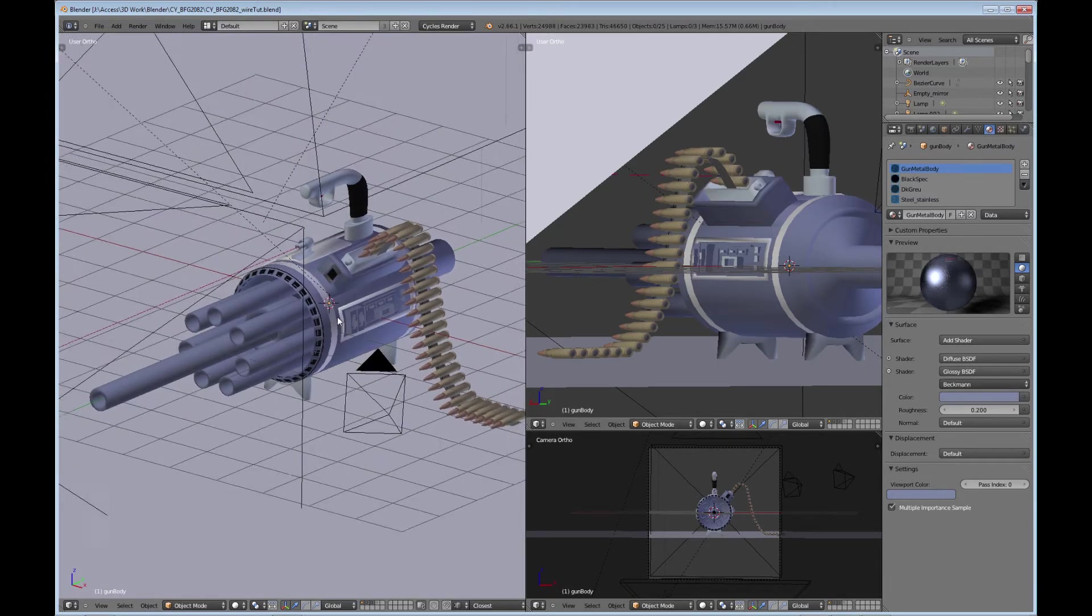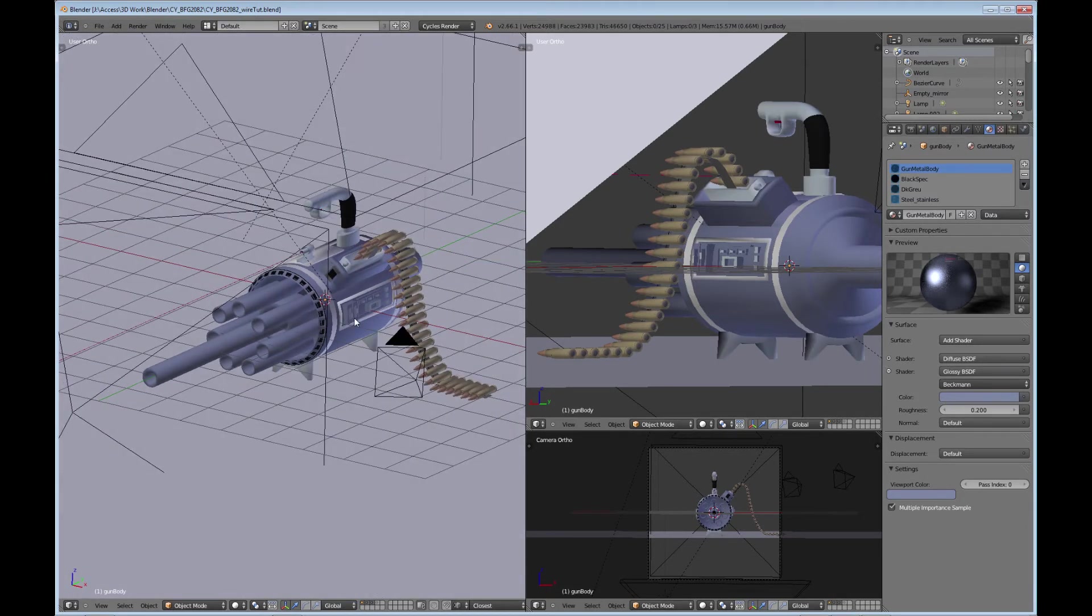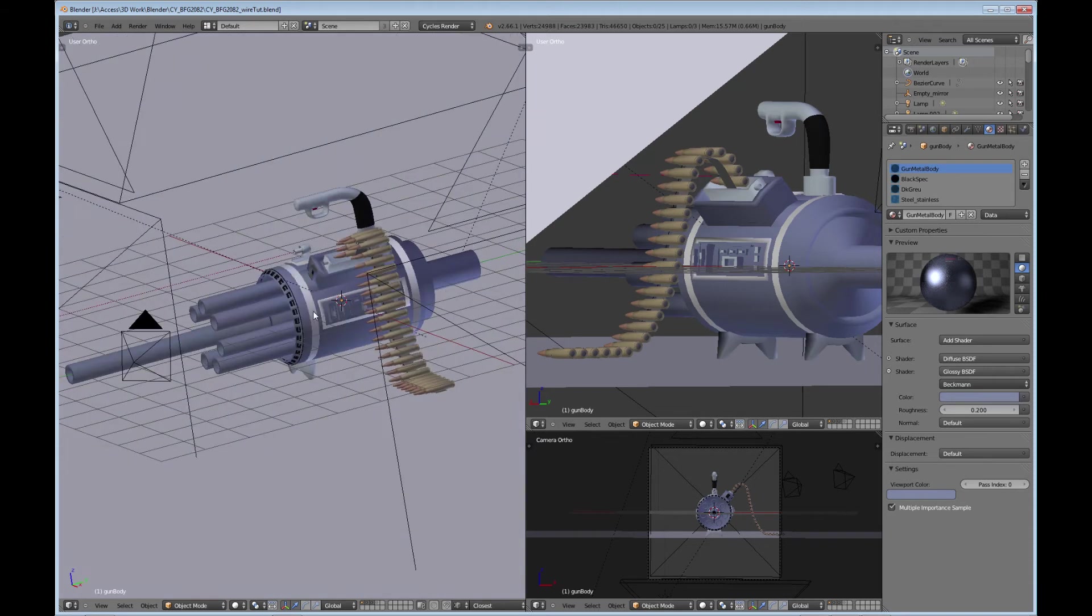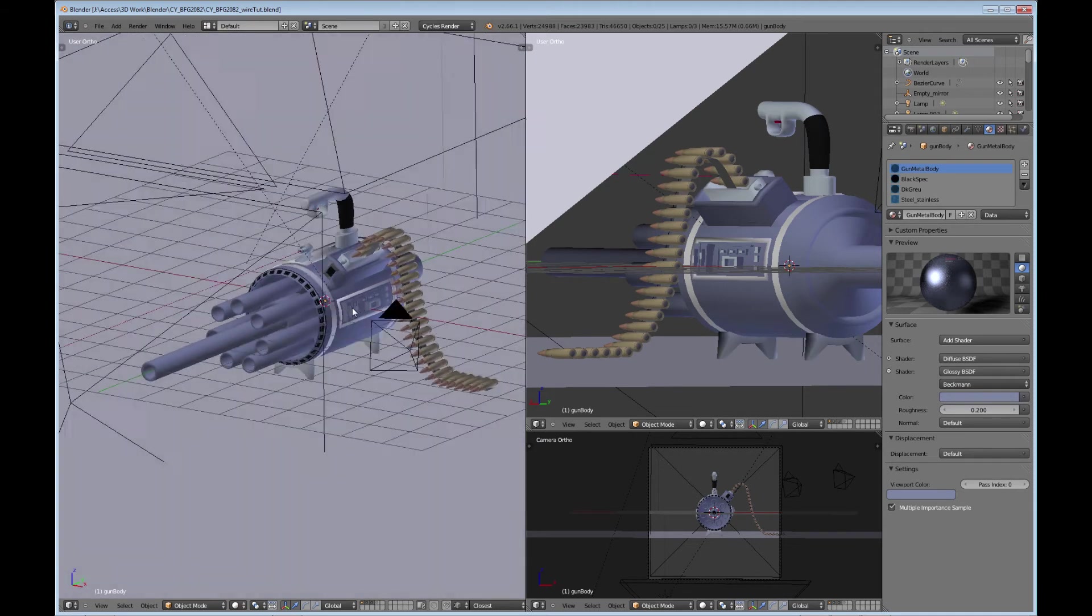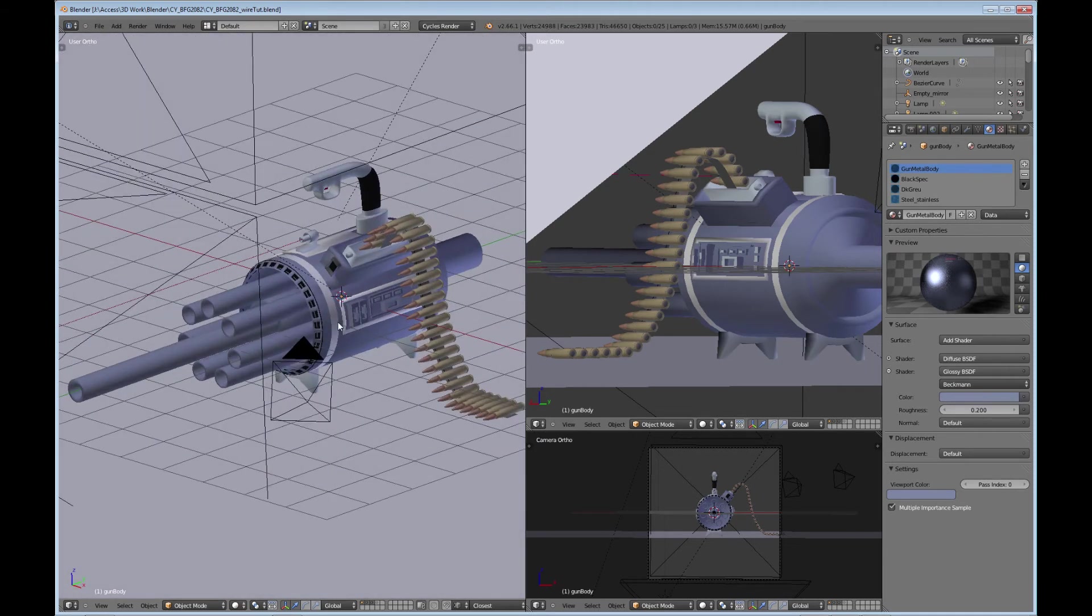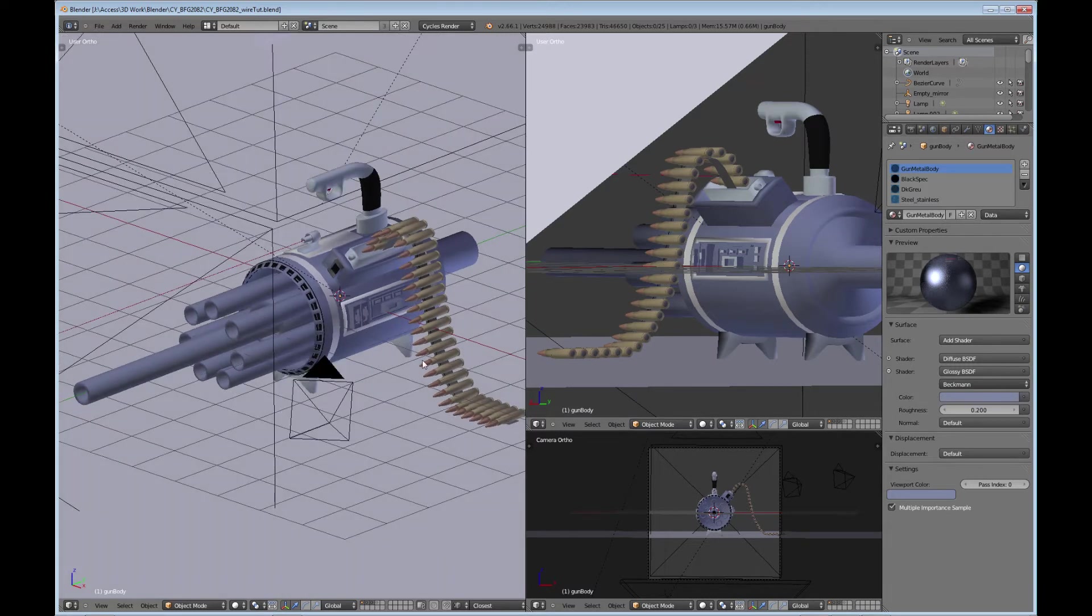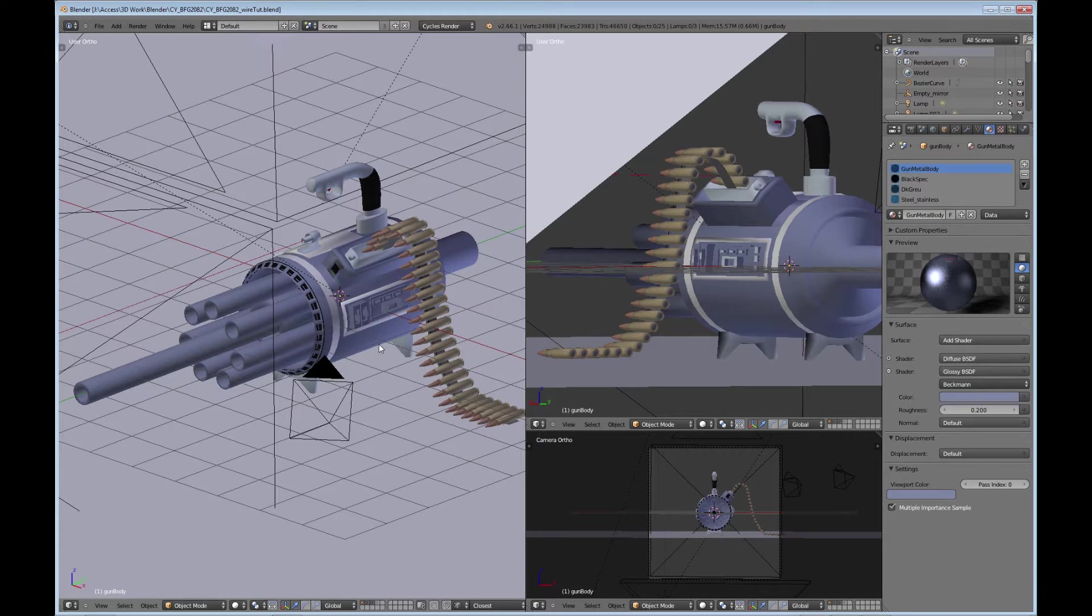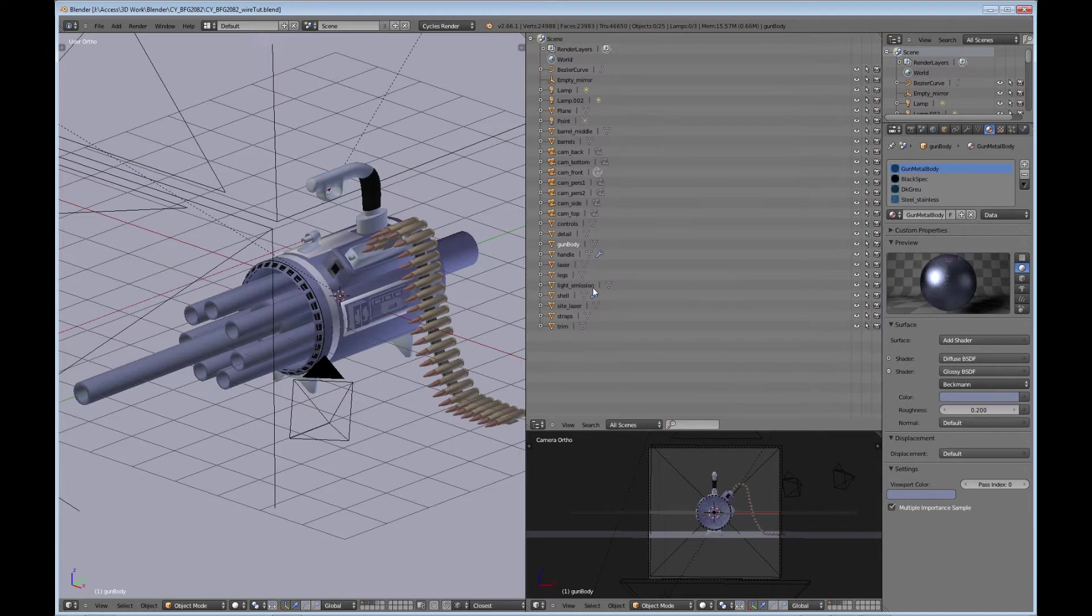This particular model is a big gun that I wanted to create. I'm trying to create this cyborg and I want him to be holding this gun. So that's what this is, just in case anybody's wondering. Once you bring up your model, you want to go to the outliner.